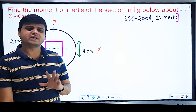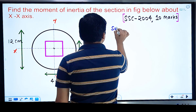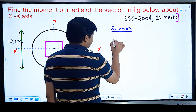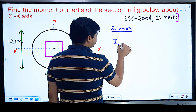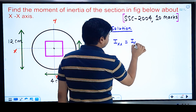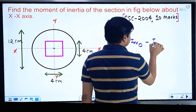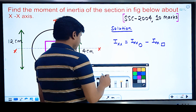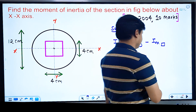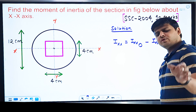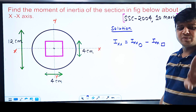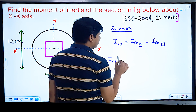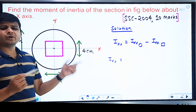So no moment of inertia transfer is needed. In the solution, the final moment of inertia about the x-axis equals the moment of inertia of the circle about x-axis minus the moment of inertia of the square about x-axis. We subtract the square because the figure has been cut out.